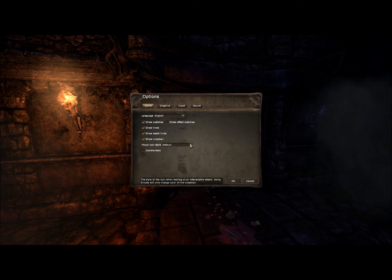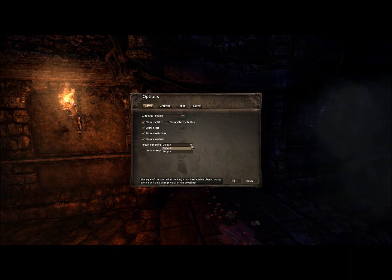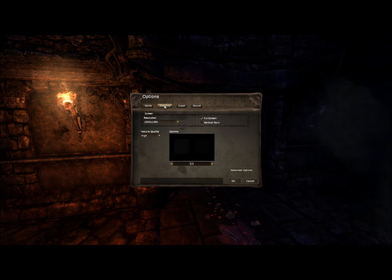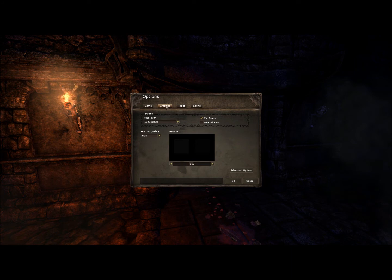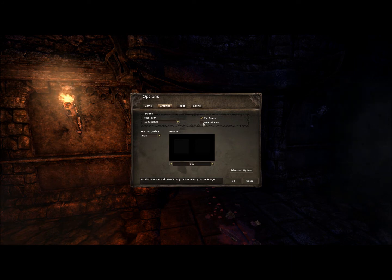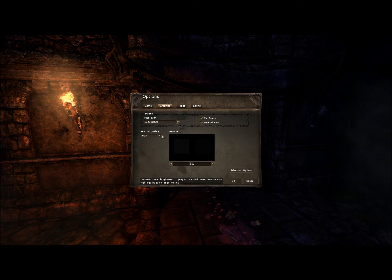Focus icon style default or simple, I have no idea what this is for... Vertical sync... don't know if I really need it but it's ok...